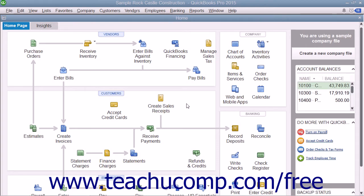You can create general journal entries to record transactions you don't enter through other forms and screens in QuickBooks. Actually, you create general journal entries when you make entries directly into the account registers for transactions like depreciation expense, for example. While QuickBooks is a terrific program because it simplifies accounting by using the concept of checking registers, you can still create general journal entries if you prefer to work with more traditional credits and debits.